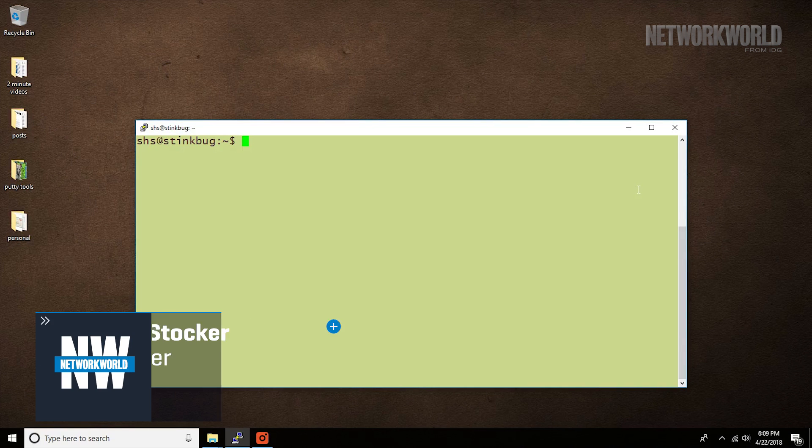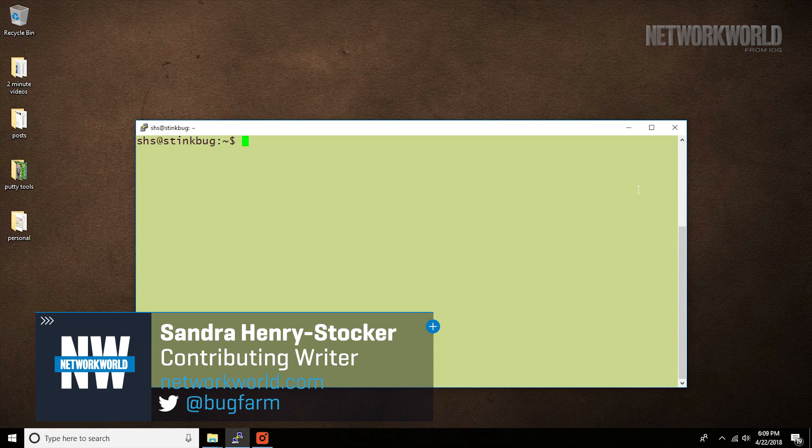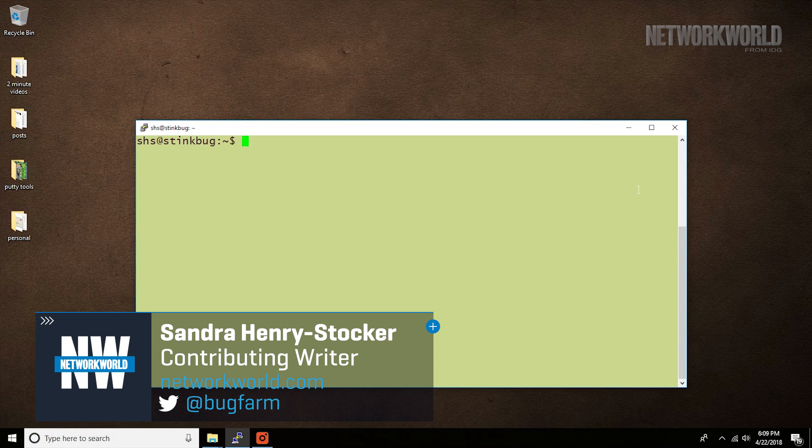Hi, this is Sandra Henry-Stocker, author of the Unix as a Second Language blog on Network World. In today's 2-Minute Linux Tip,